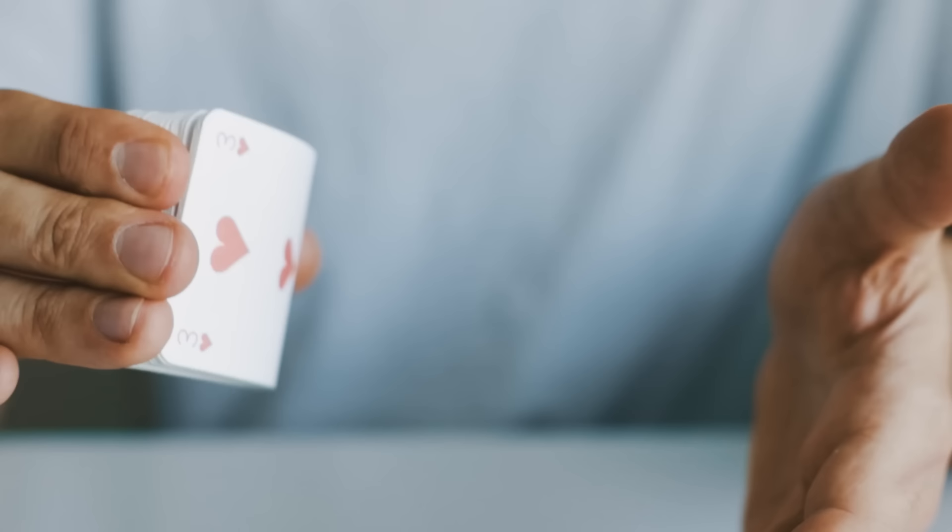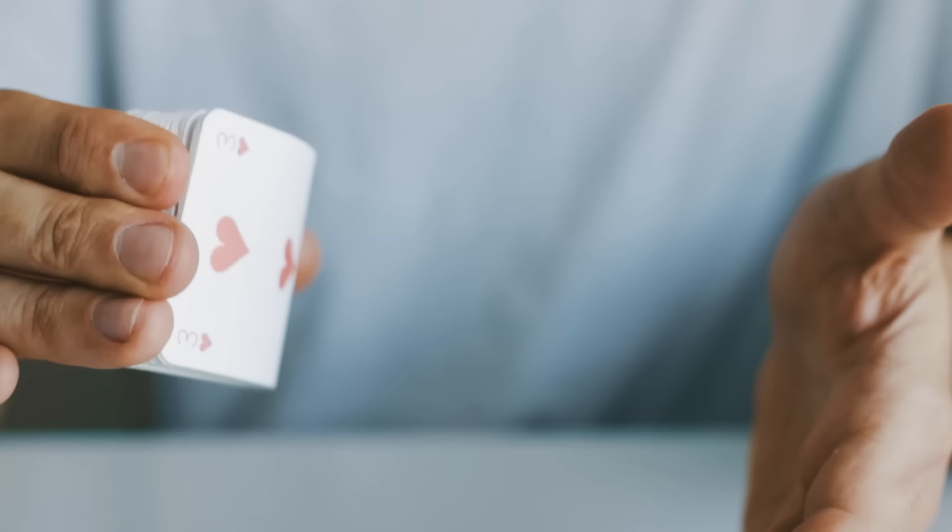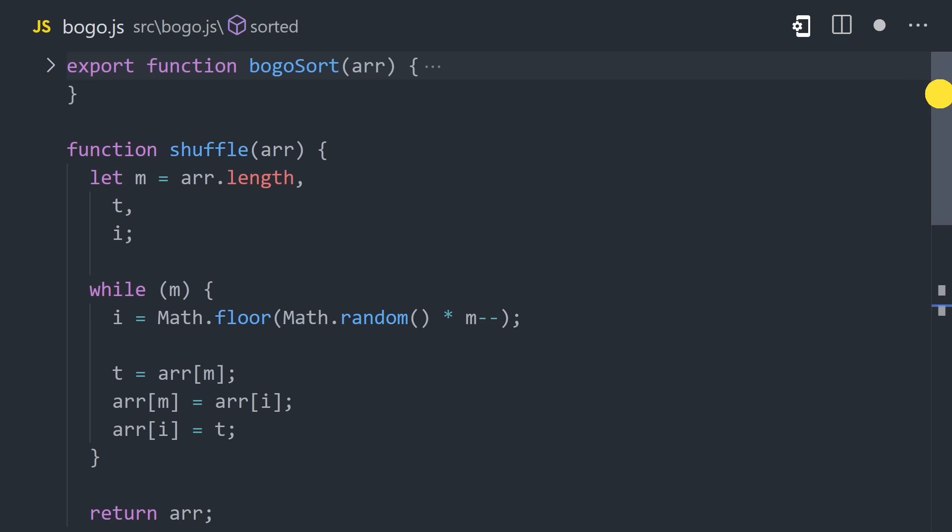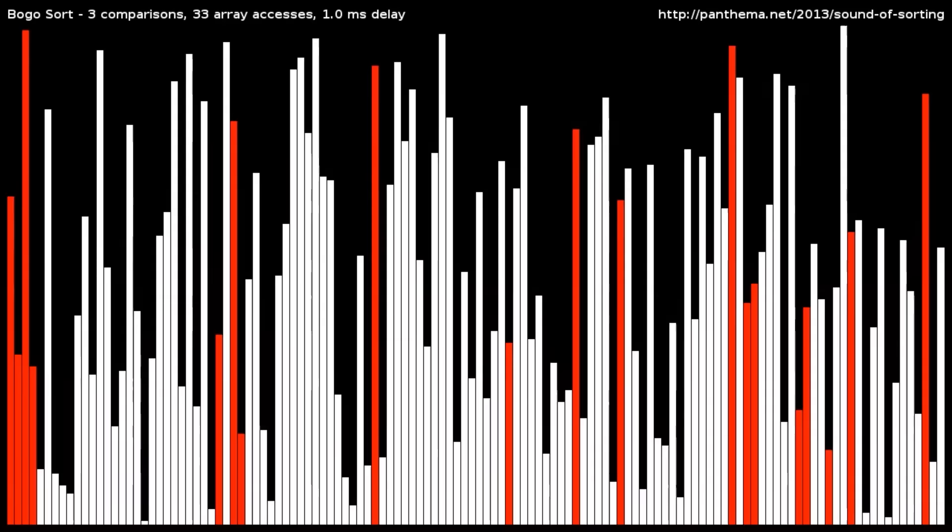And finally, I saved the worst for last: BogoSort, also known as StupidSort. This would be like if you had a deck of cards and kept shuffling them over and over again and just hope that one time they're in perfect order. It's totally random. To implement it, I have a helper function called shuffle that takes the array and randomizes all the elements with the math random function. Then I have another helper function that loops over the array to determine if it's sorted or not. Then we simply put those two together in a while loop until we get a sorted array. Not surprisingly, it looks pretty wonky.